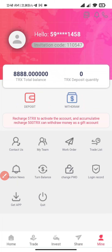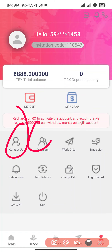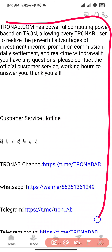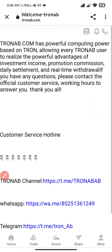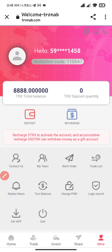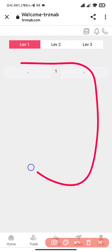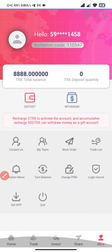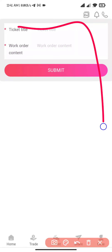I click on the mine section. Here you can see deposit and withdraw. This is the contact us section — my team. I click on contact us and you can contact tronab.com if you have any queries. I click on my team section and you can see level 1, level 2, and level 3 team.